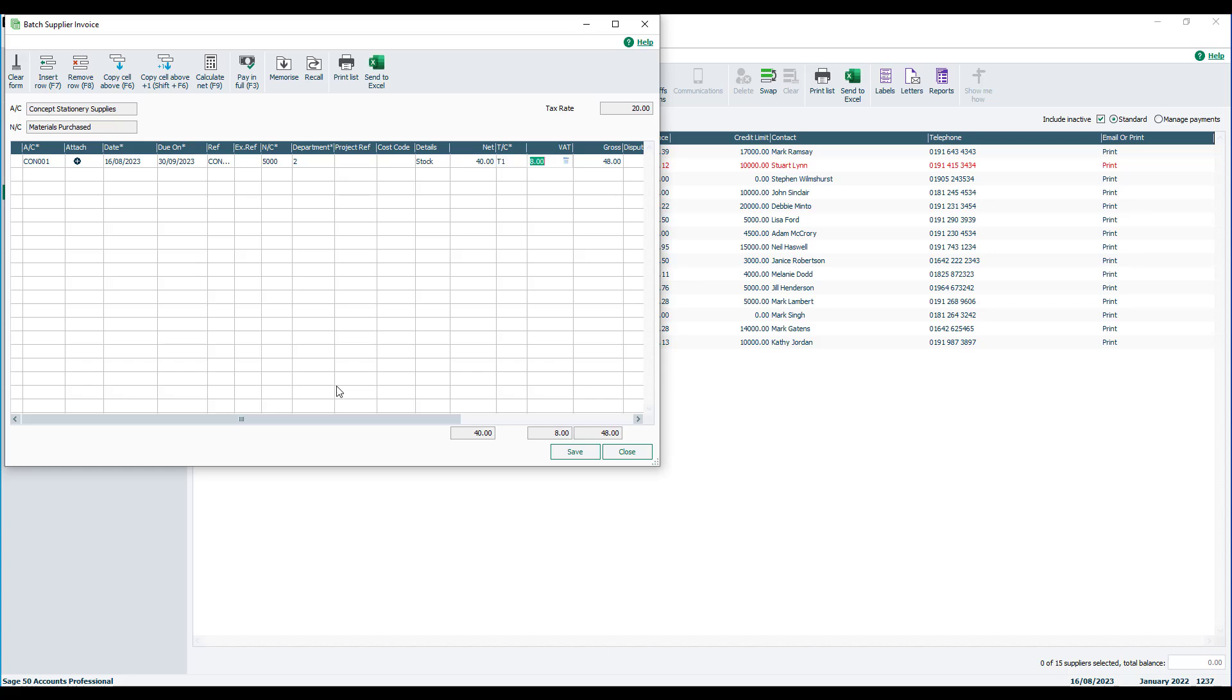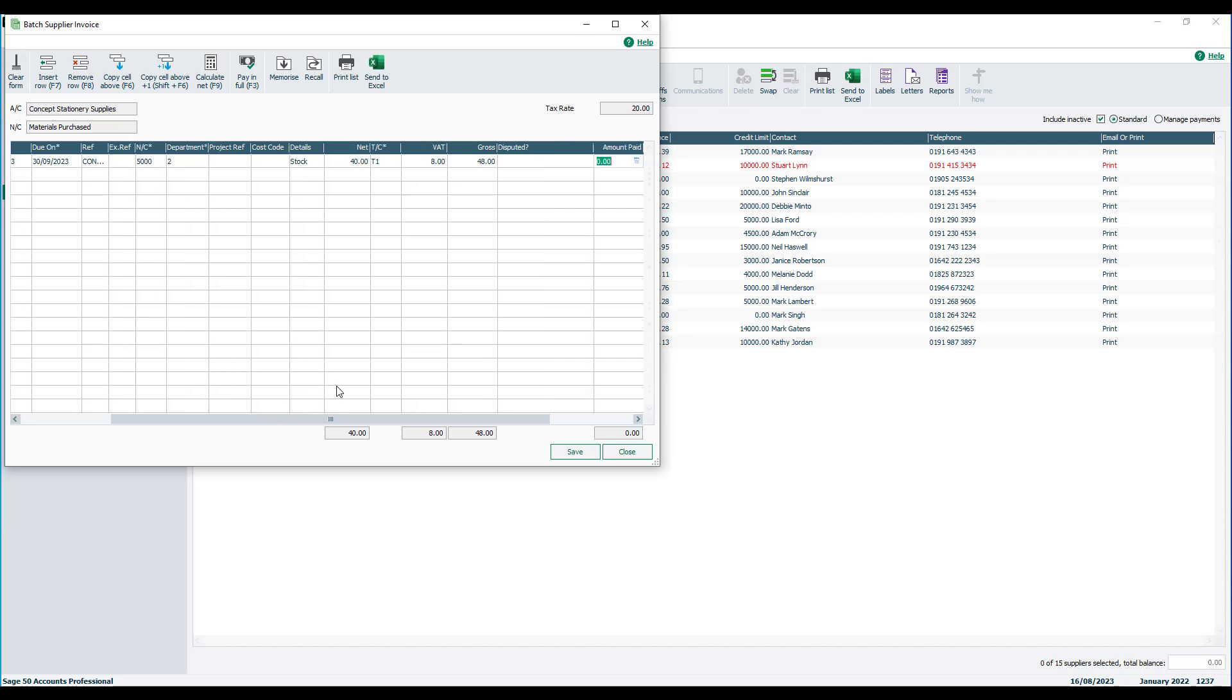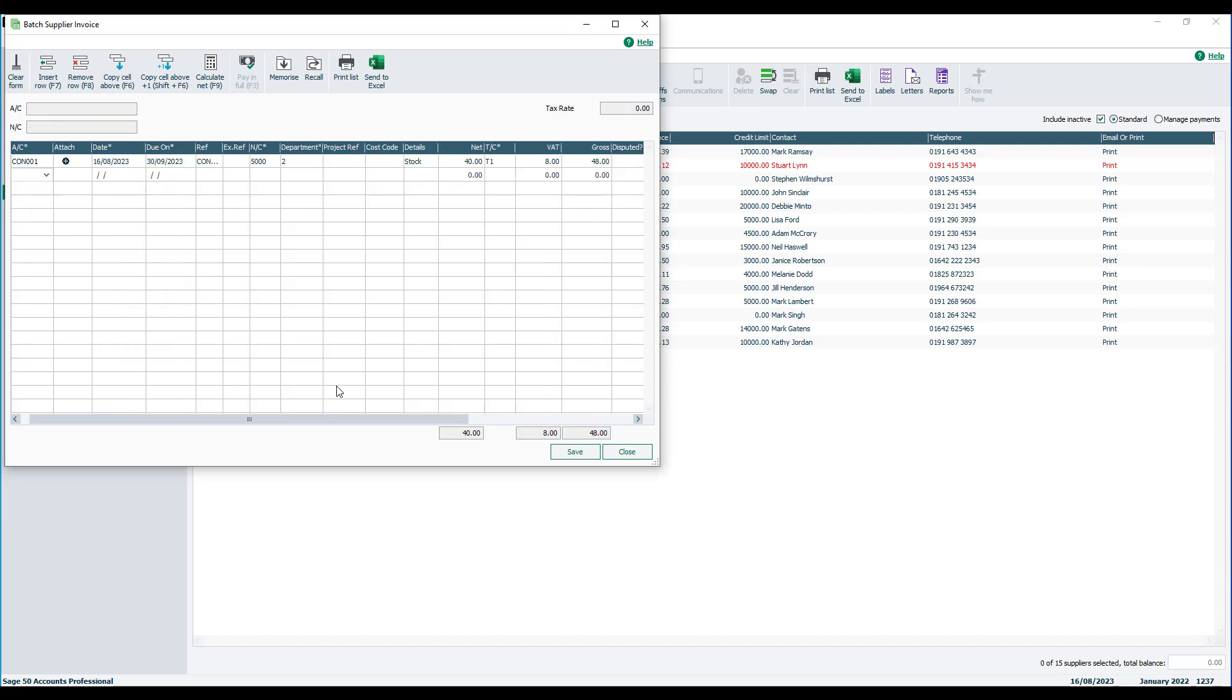If the invoice is already being paid or part paid, you can enter the details of the payment at this point. And then you can tab down to the next line to continue entering additional batch invoices. We'll stop at that point and save the invoice.